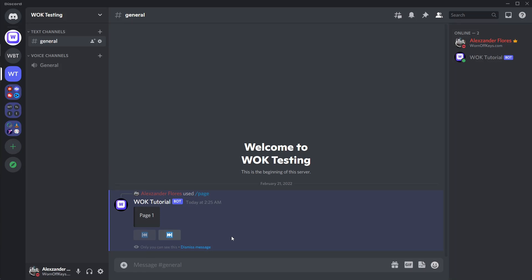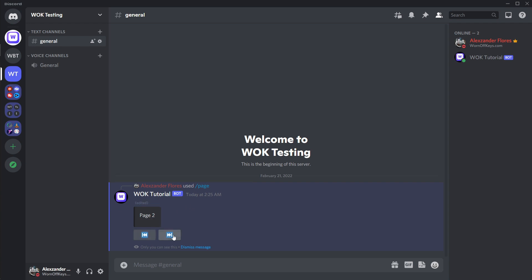Let's make a simple embed pagination similar to something like this. Here I have four different embeds that we can scroll through using the buttons below. For example, I can click on next and it'll go to page two. If I go to the end of all the pages, the next button is grayed out.